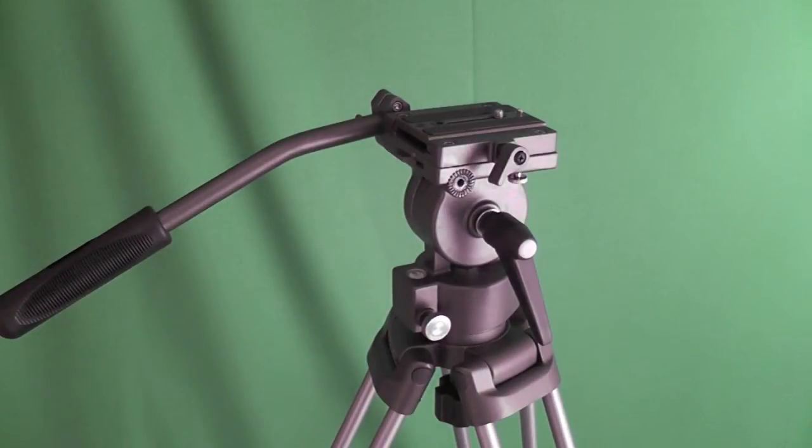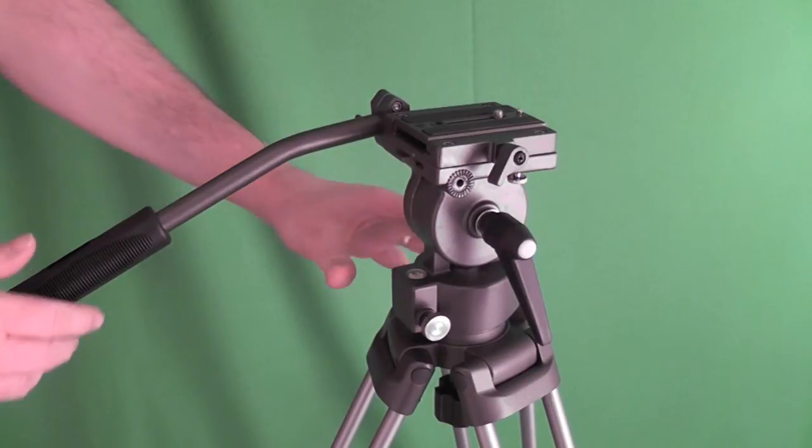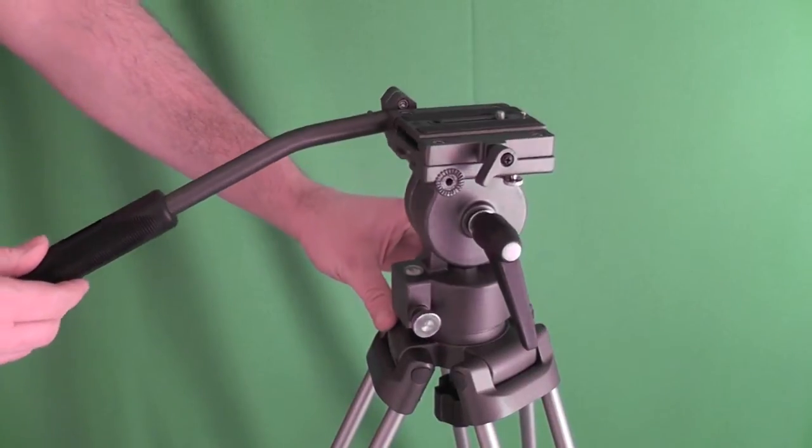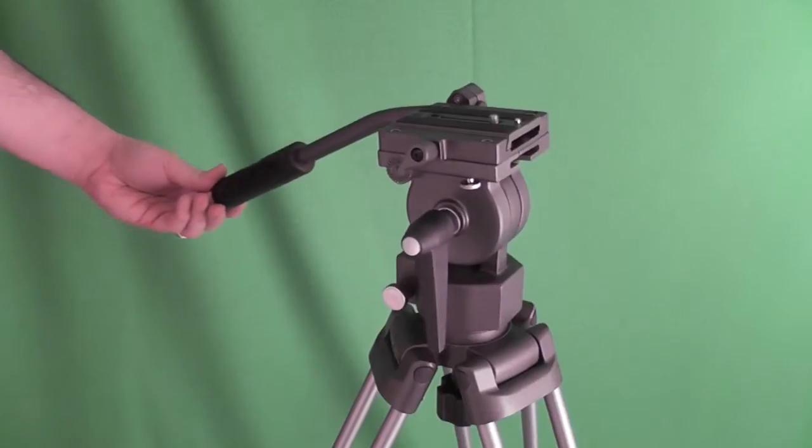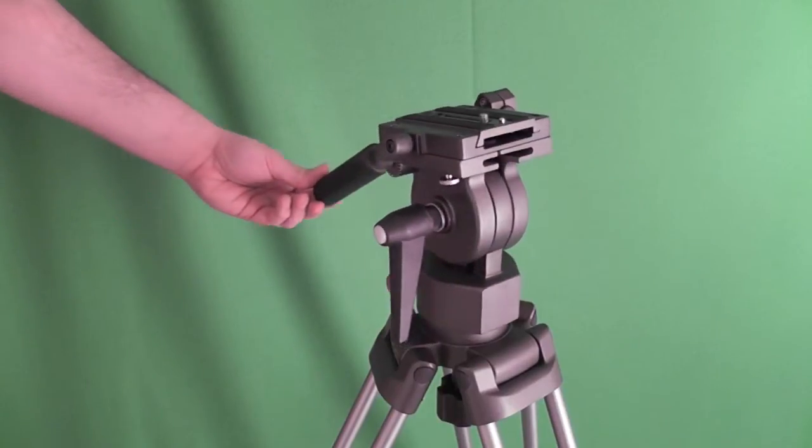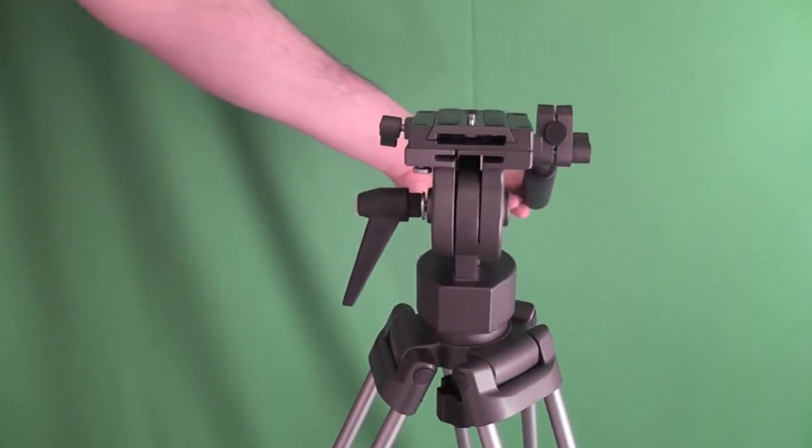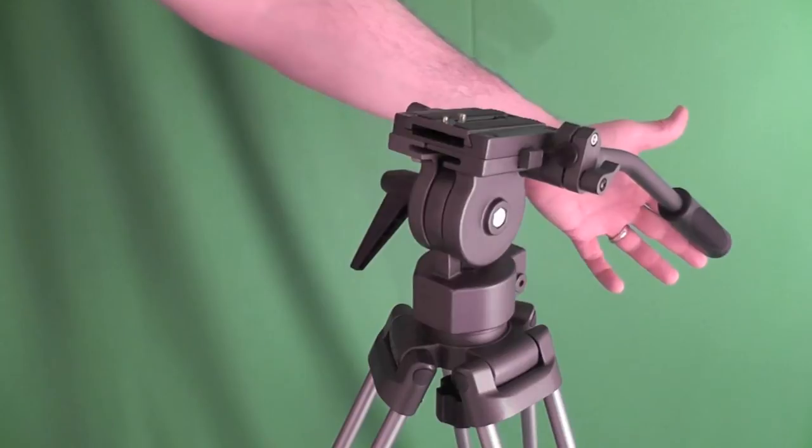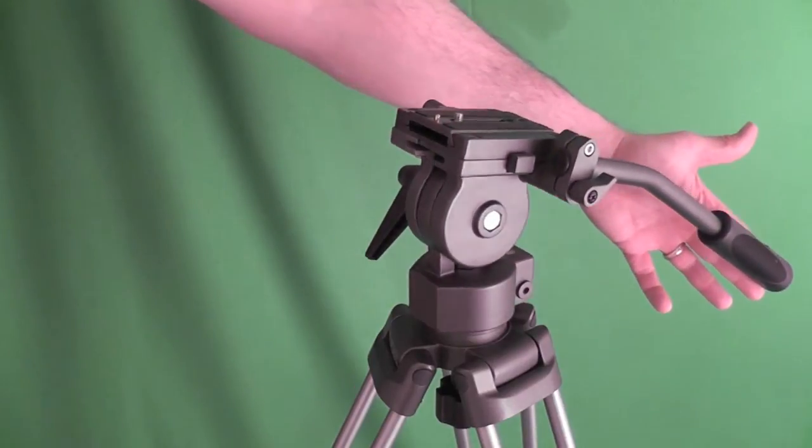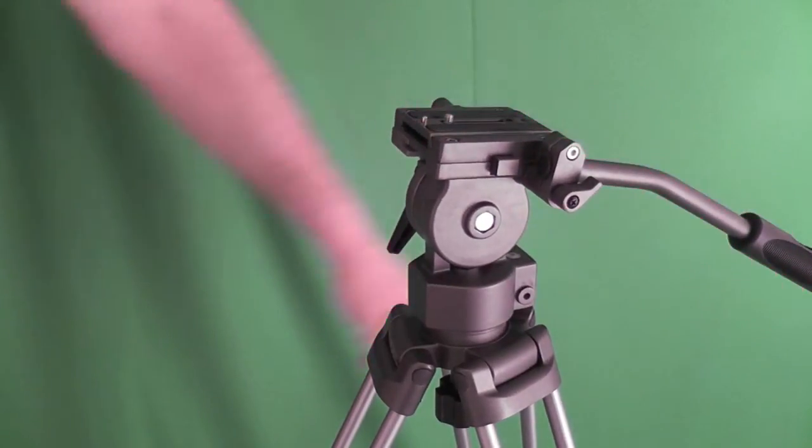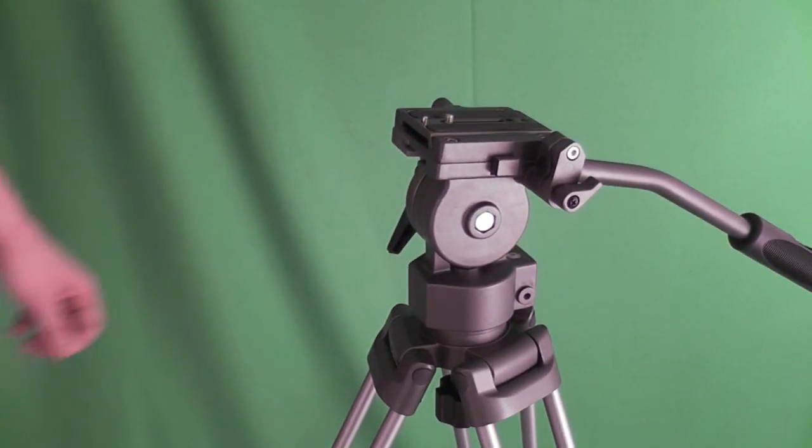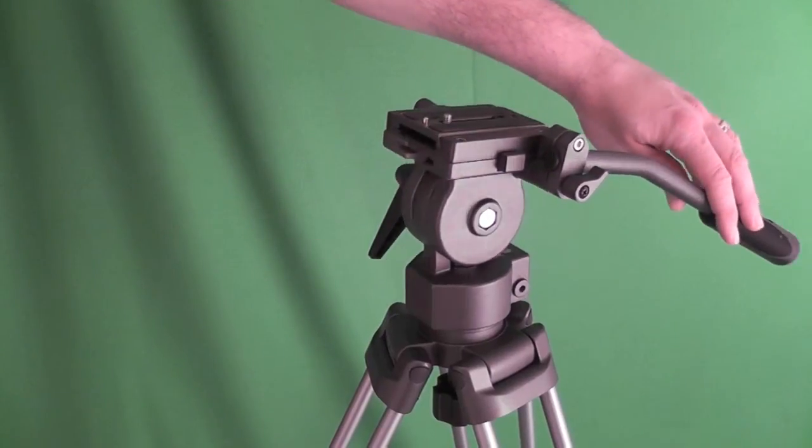One thing I did read when I was looking at the online reviews was that the friction, the drag was quite stiff even on its easiest settings. I wouldn't say it's too stiff as you can see from the video.